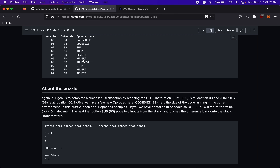That's what these JUMPs are for. We have a JUMP and a JUMPDEST. JUMP is going to take a location to jump to, and that location has to be a JUMPDEST. In this case it's 0x06 — JUMP opcode 56 is at location 3, and JUMPDEST opcode 5B is at location 06.